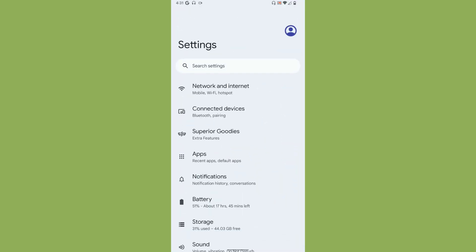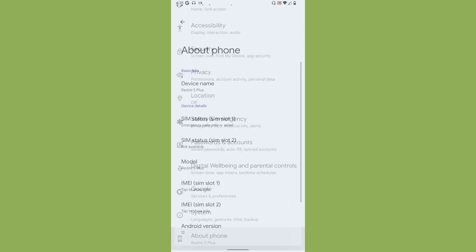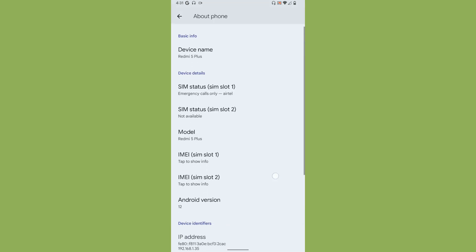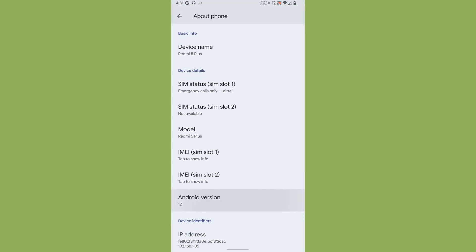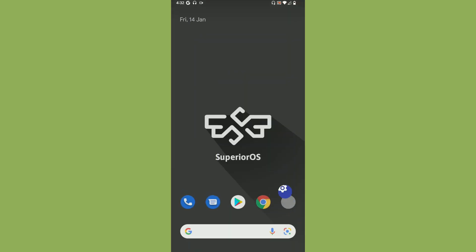Let's take a look at the About Phone section. As you can see, this is the unofficial version of Superior OS and the Android version is 12. The default kernel the ROM uses is 4.9.297 Unitrix.